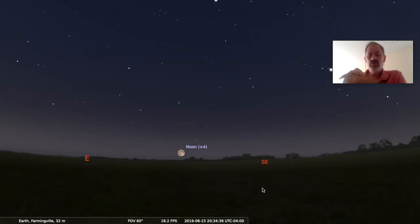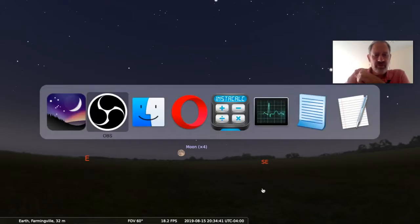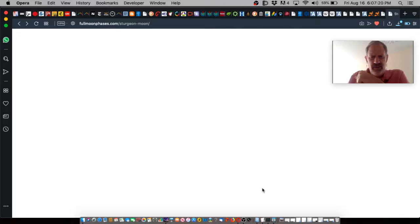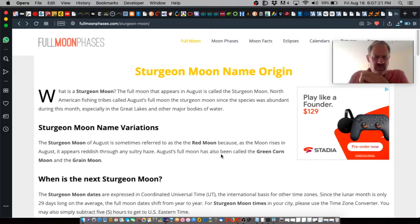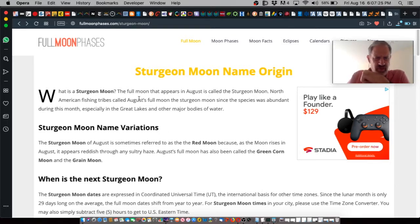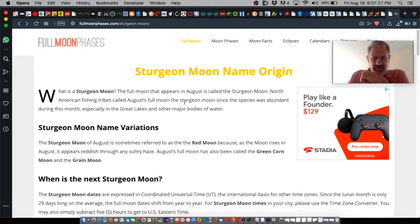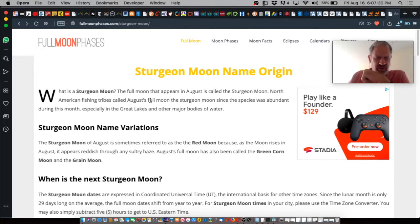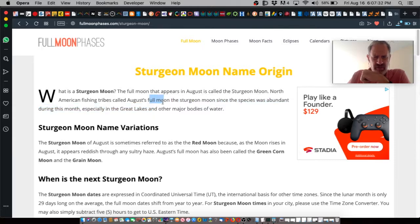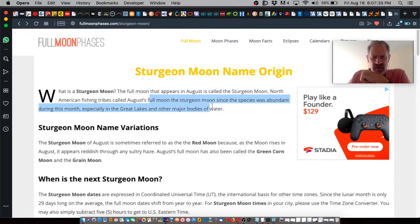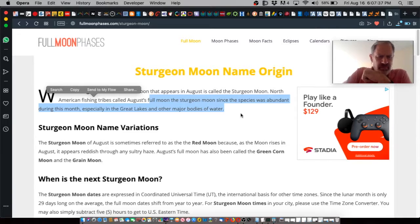In this particular case, for August, we have a full sturgeon moon. Sturgeon is a fish, and the Indians named the full moon in August as the sturgeon moon since the species was abundant during this month, especially in the Great Lakes region of the North American continent and other major bodies of water.